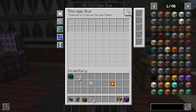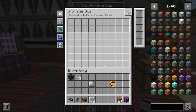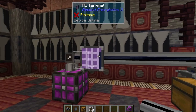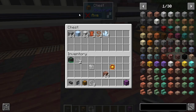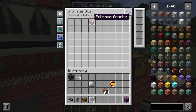One of the other things you can do is go back into this first one — there's a filtered operation set. This lets you set a filter of things you can insert or extract. If we just put the polished granite in and come back over to the terminal, you will see that it no longer finds anything in the terminal. But if we come over to this chest, it's still full because it's only allowing us to insert or extract polished granite from this chest.